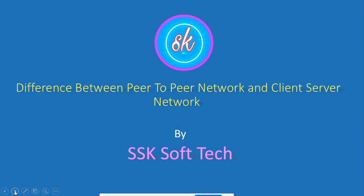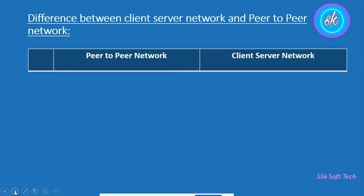Welcome to my channel. In this video, we are going to learn the difference between peer-to-peer network and client-server network. We have already discussed peer-to-peer network and client-server network in detail in the previous videos. Links to both videos are mentioned in the description box. Now we are going to discuss the comparison between both these types, that is peer-to-peer and client-server network.